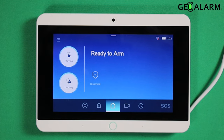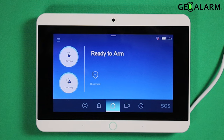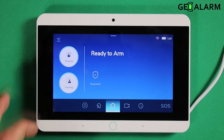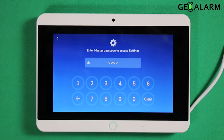Hey everyone, Drew with GeoAlarm here. I'm back to talk to you about the siren timeout and how to increase and decrease it on the GeoAlarm control panel. It's very, very easy to do. All you're going to do is hit the hamburger icon.